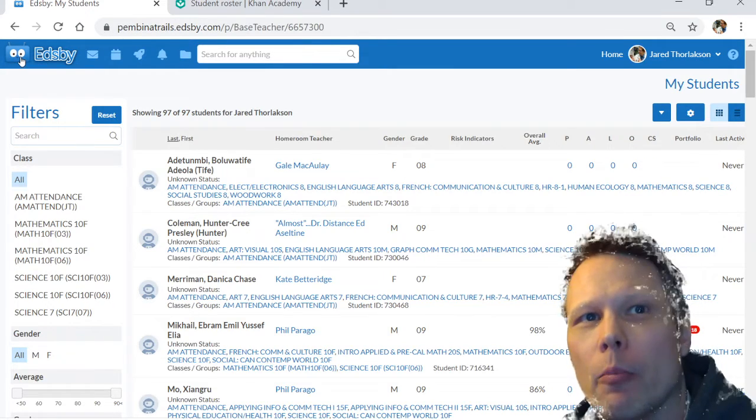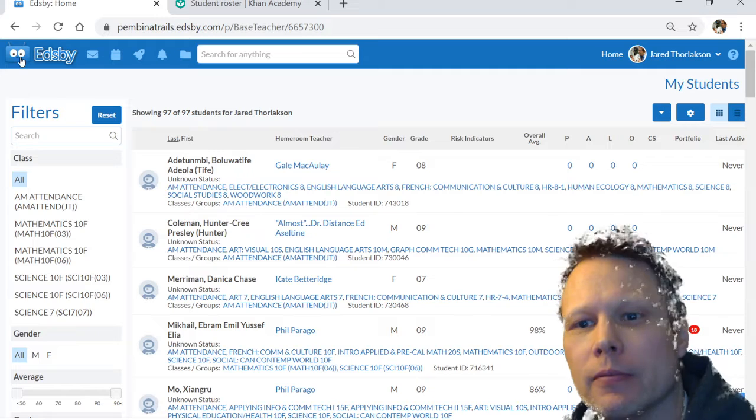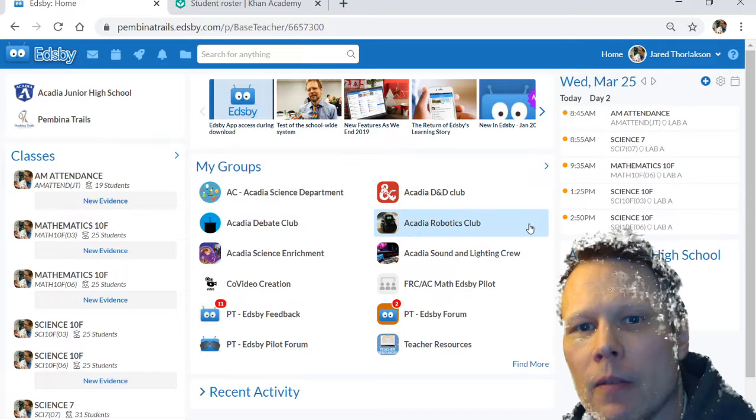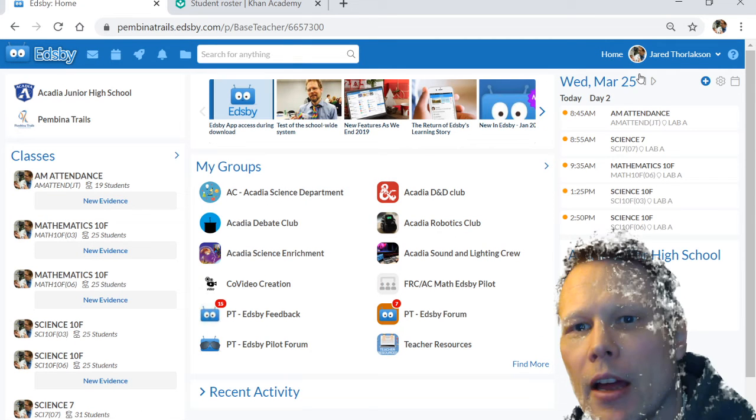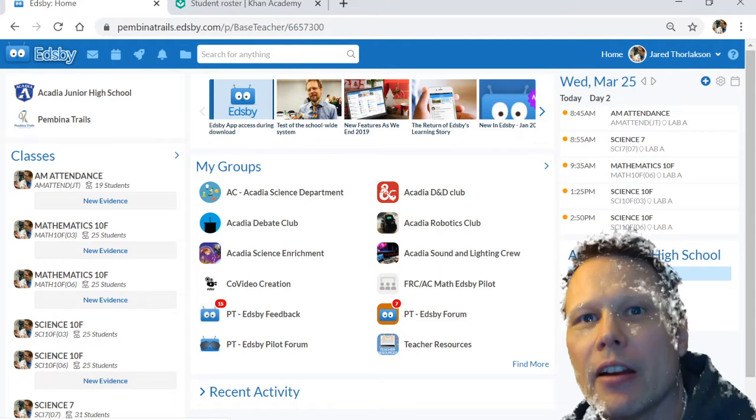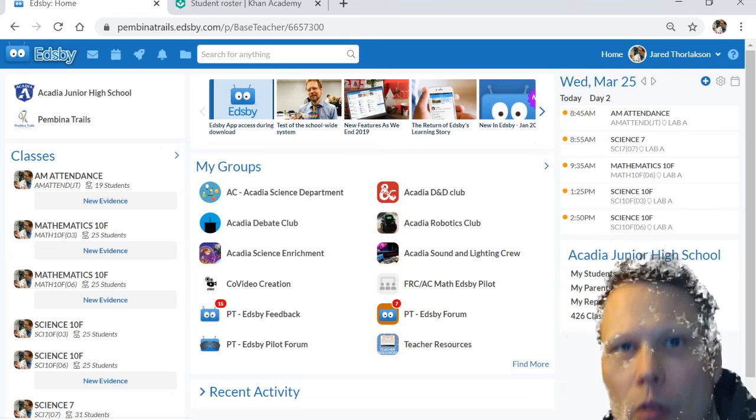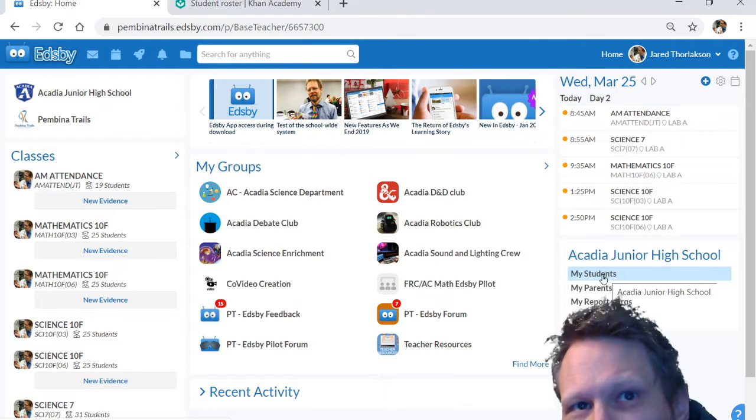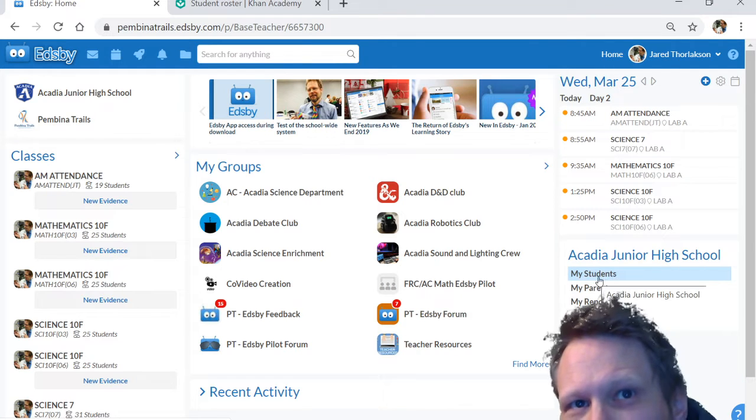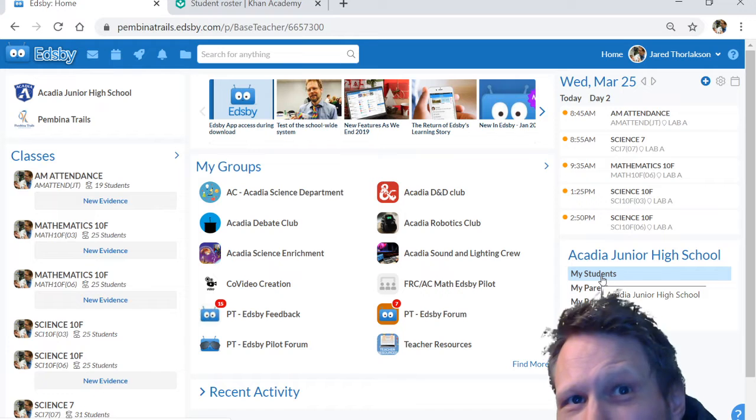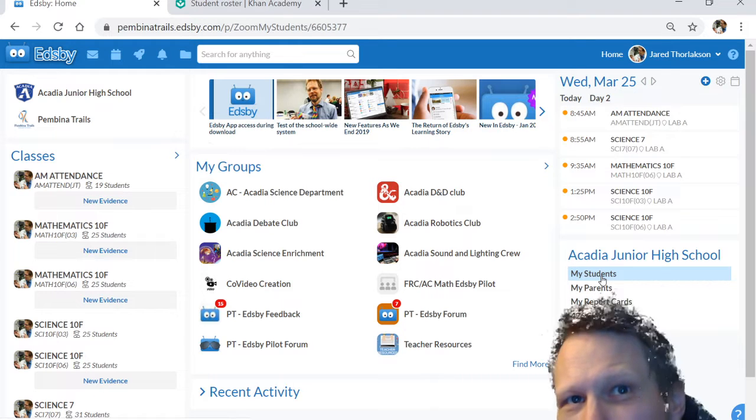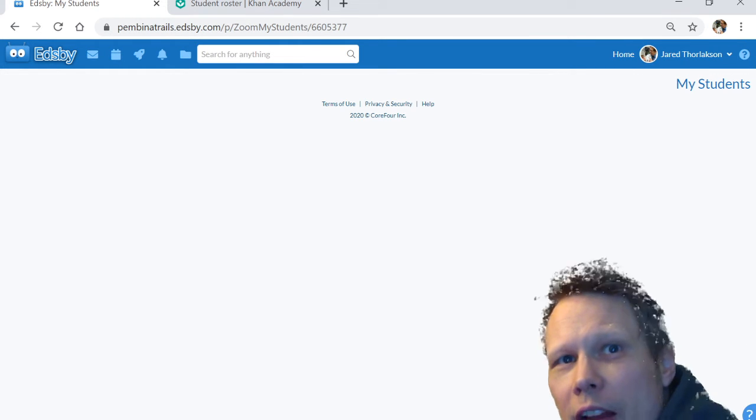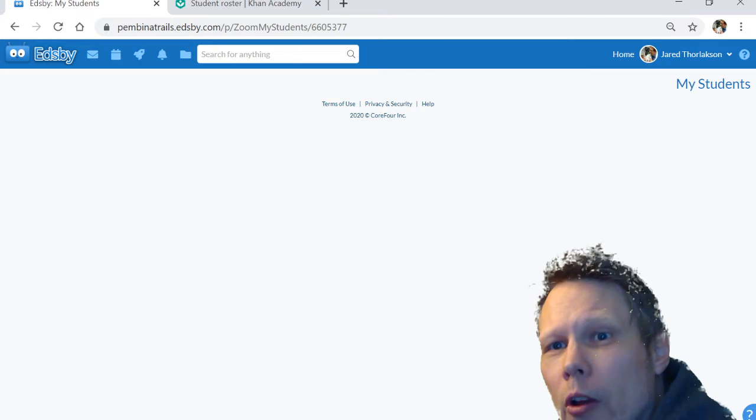From your main homepage, you can see in the bottom right-hand corner here where my head is, you have a little thing called My Students. You can click on that, and once you're in that list...